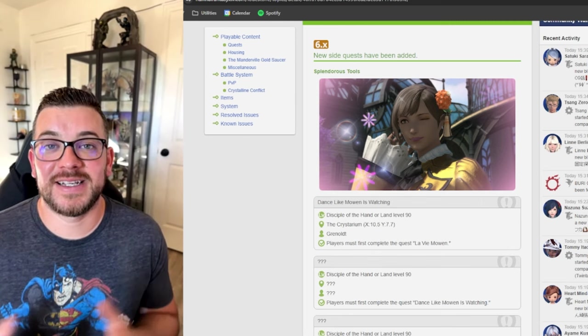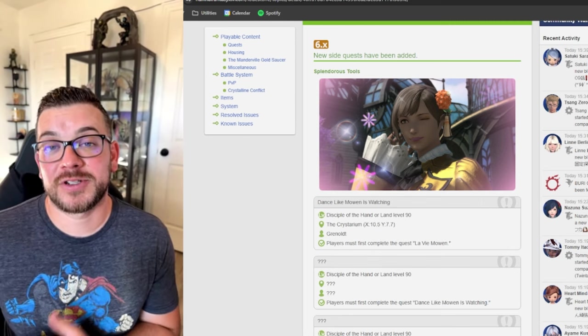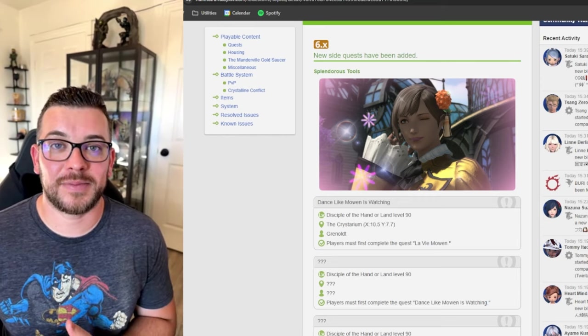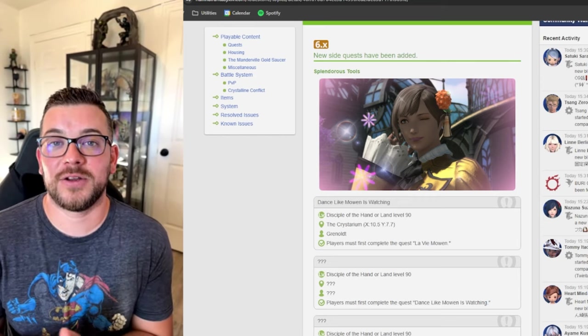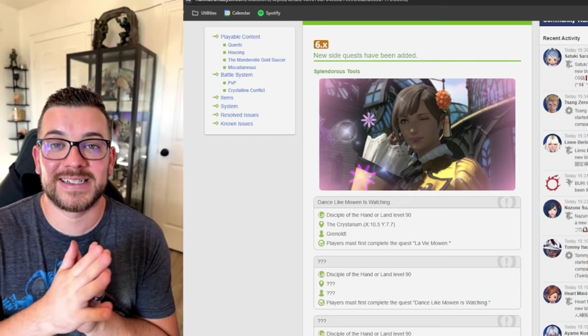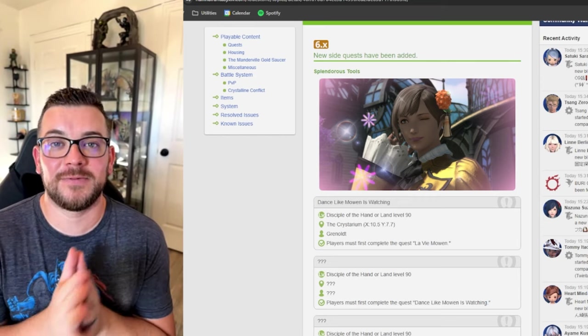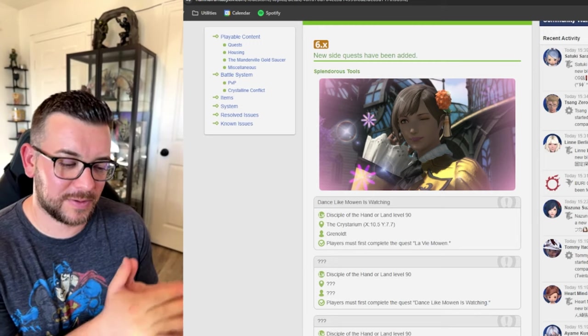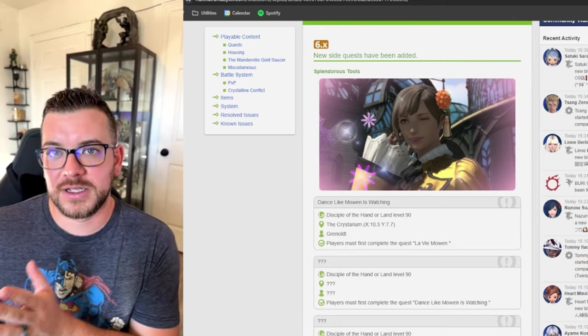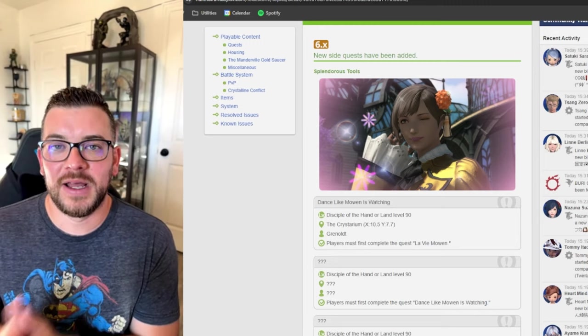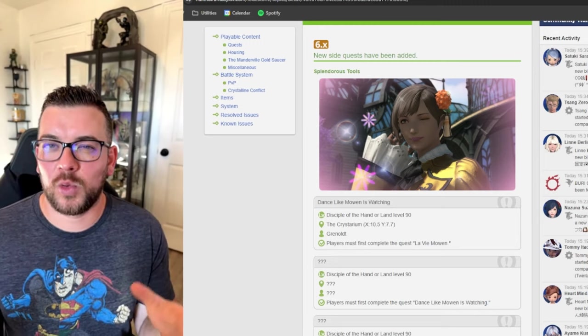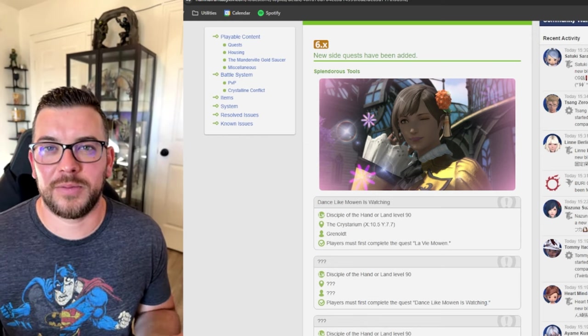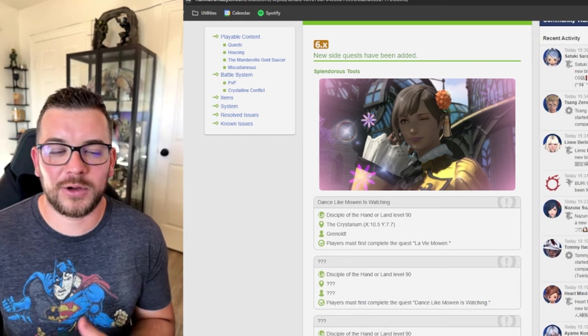The first thing we see is that Splendorous Tools has gotten their last step, so you can look forward to an entire guide on how to get your Splendorous Tools from step one to the final step.